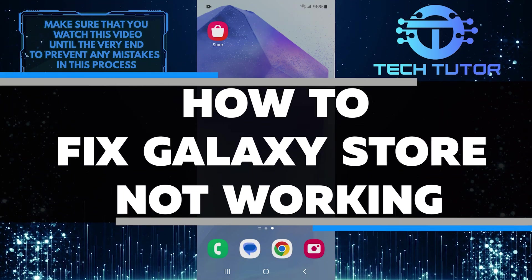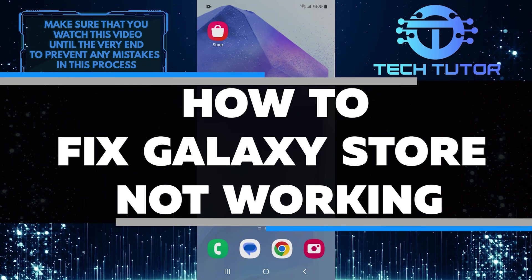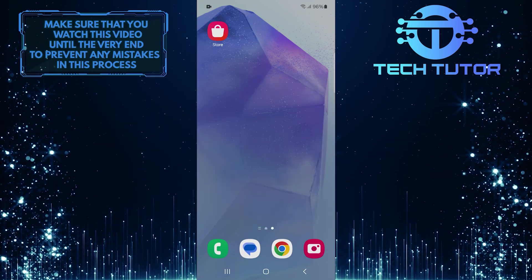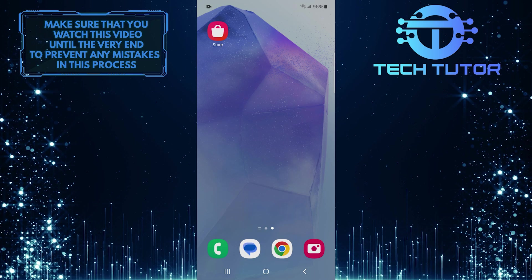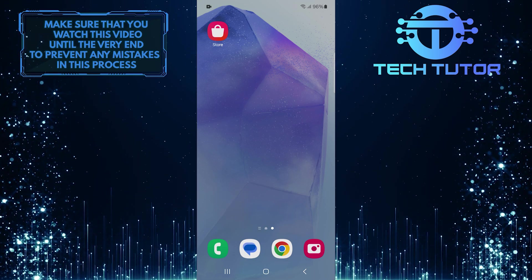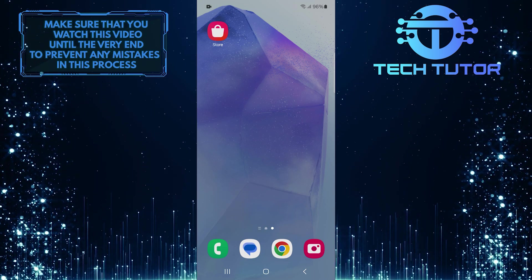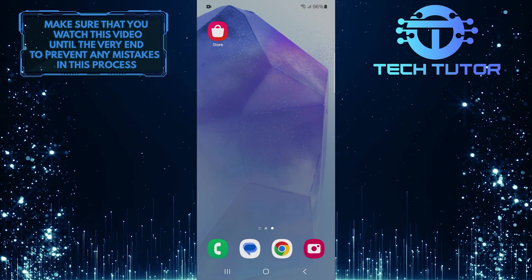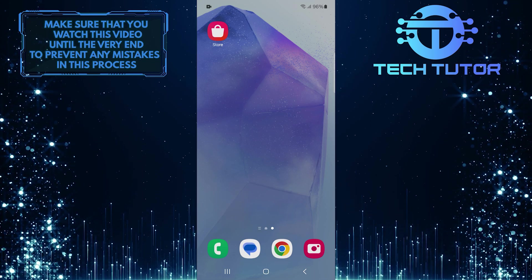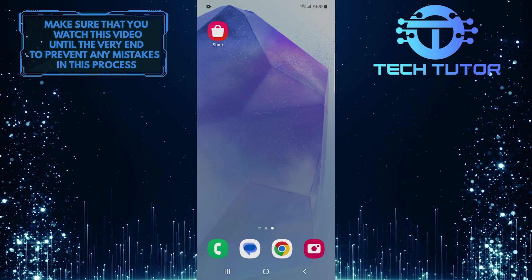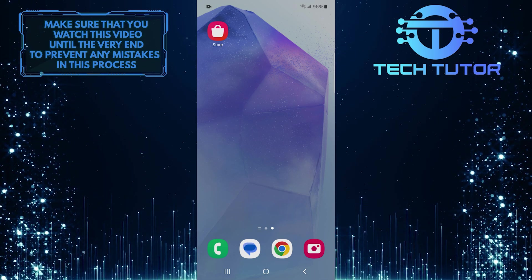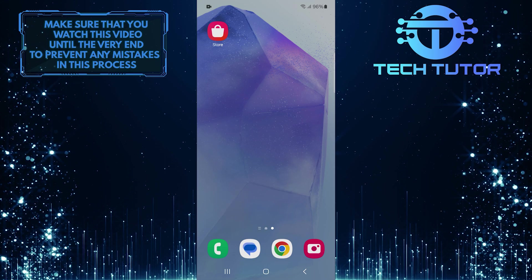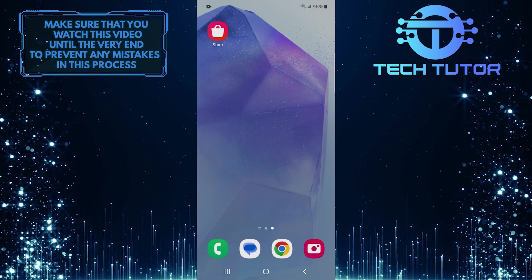In this short tutorial, I will show you how to fix the Galaxy Store not working. Many users experience problems like being unable to download apps, the Galaxy Store failing to update, or the Galaxy Store crashing all the time. These issues can be frustrating, but there are simple steps you can take to resolve them.